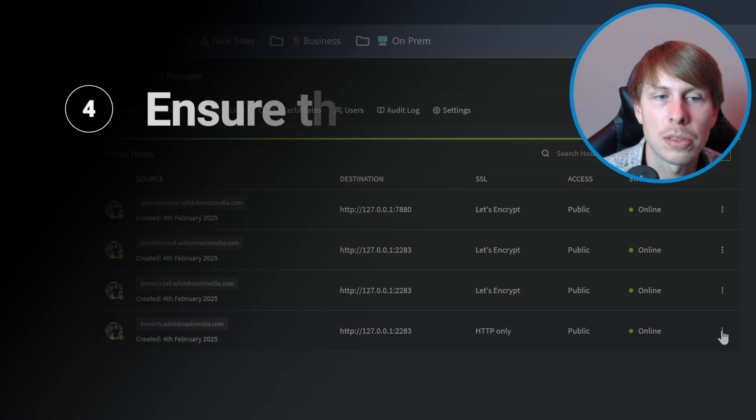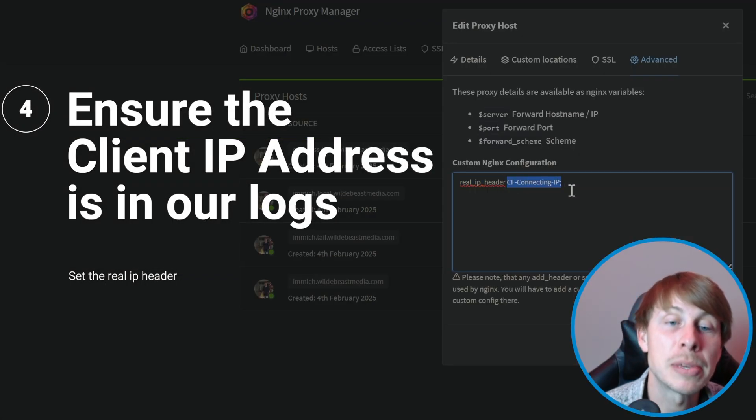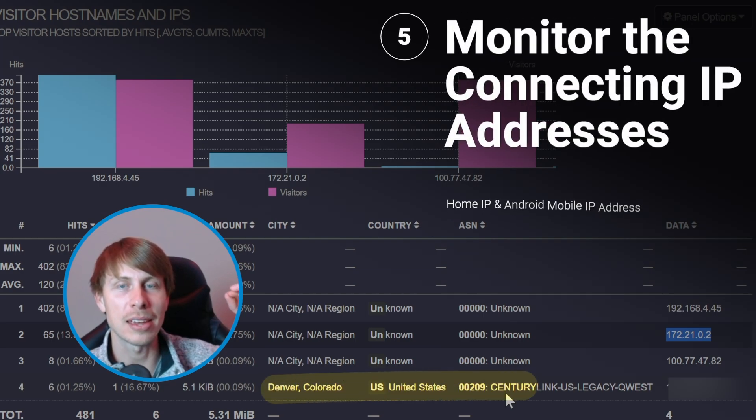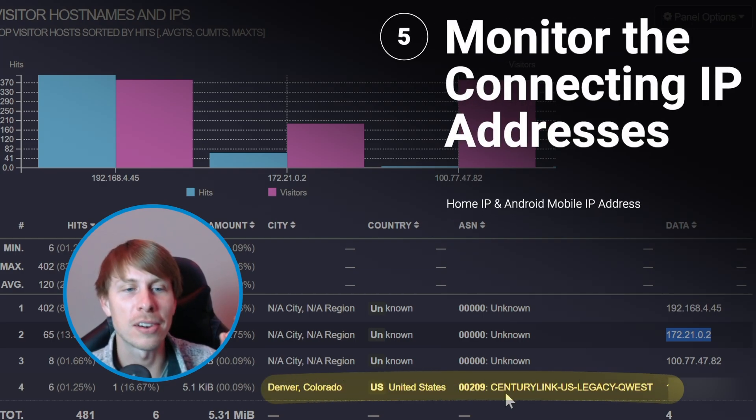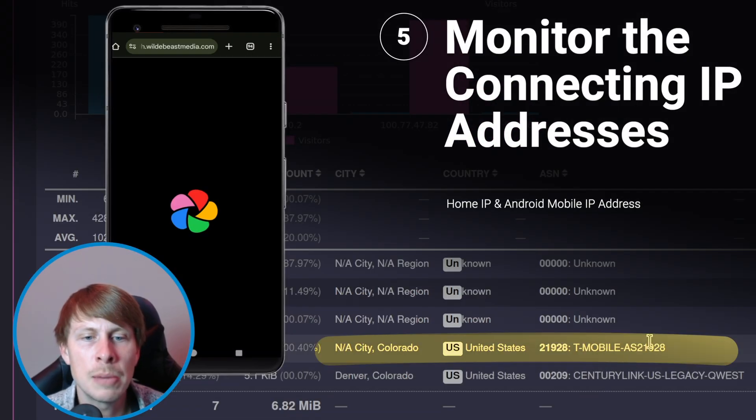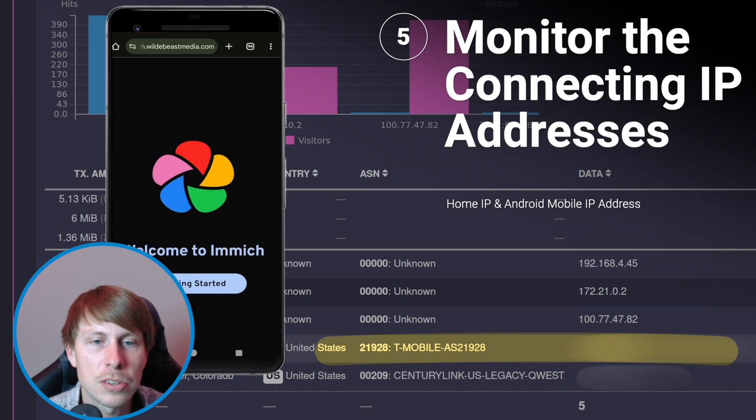We want the real IP address, and that's going to be the Cloudflare connecting IP. CenturyLink is my internet service provider at my house. See? T-Mobile. And then here is the IP address.